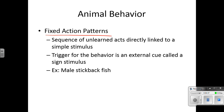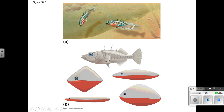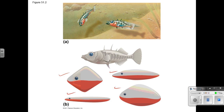Fixed action patterns are sequences of unlearned acts directly linked to a simple stimulus — key things: unlearned, and linked to a simple stimulus. The trigger for the behavior is an external cue called a sign stimulus. The example here is the male stickleback fish: it doesn't matter what model you give these sticklebacks, they are going to respond to the dark underside. They do not respond to a light underside. The shape doesn't matter — it's just the color, that dark red belly.